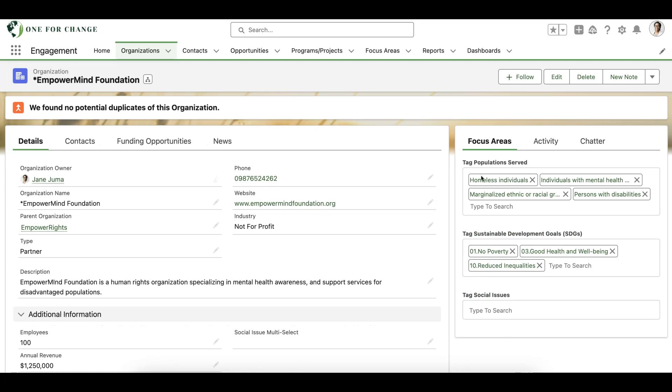Our organization has a few types of focus areas that we want to track and we've already used the Many2Many component to tag this partner with the sustainable development goals they work towards and the populations they serve.